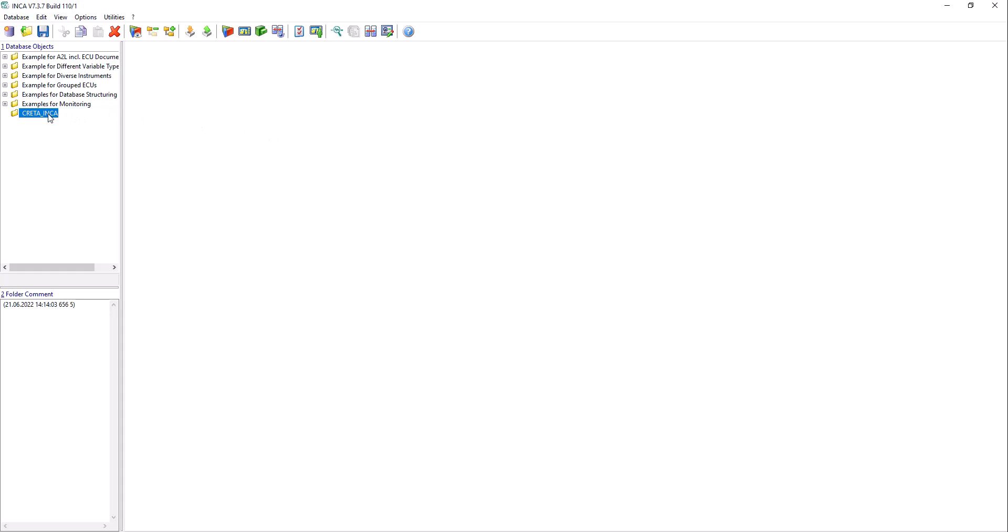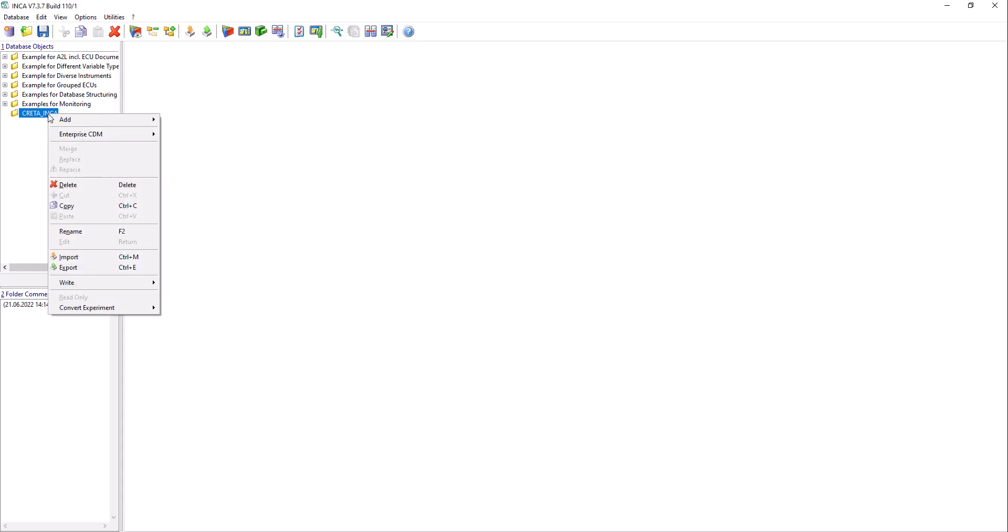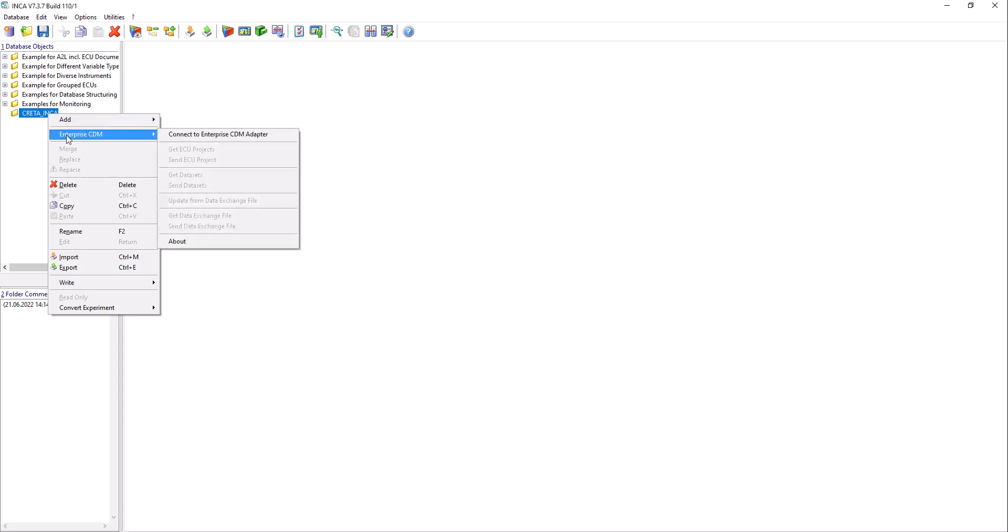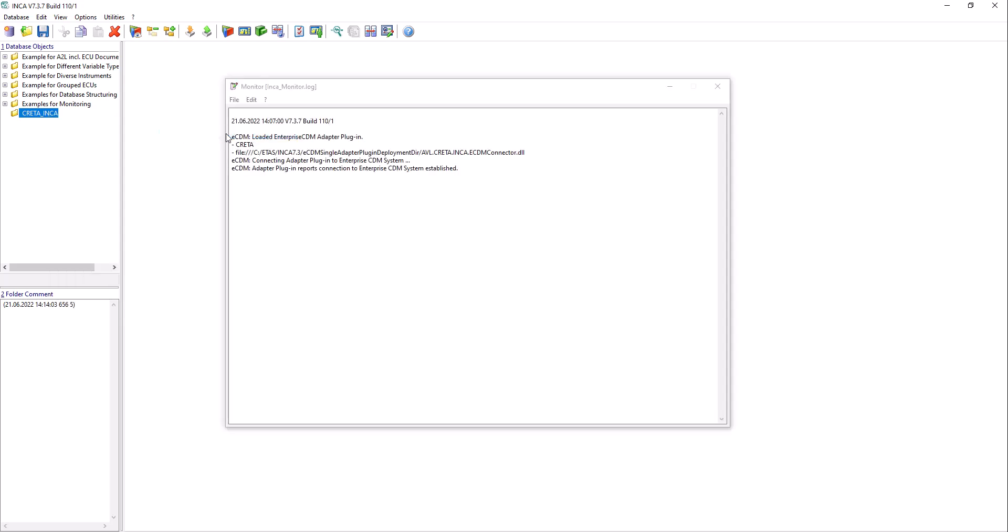Then right-click it. If the eCDM addon is installed correctly, the Enterprise CDM option is available in the context menu. Select Enterprise CDM, connect to Enterprise CDM adapter to establish a connection to the Enterprise CDM system.